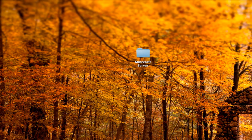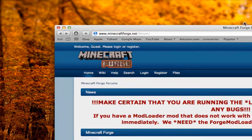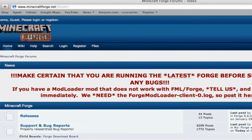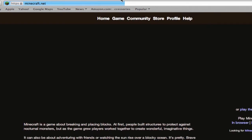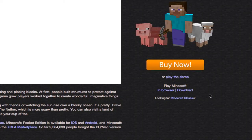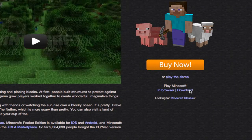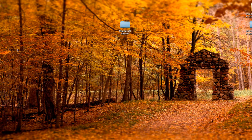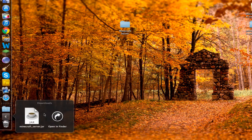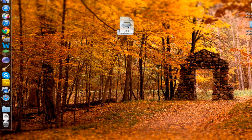Go to minecraft.net. If you already have a server set up, I'll put an annotation where you can skip to the modding part. Once at minecraft.net, click on Download, then click on 'minecraft_server.jar' and that will download. Drag it into your Minecraft Server folder.